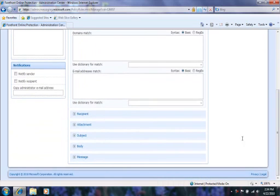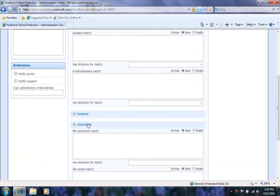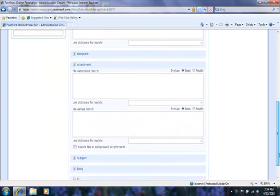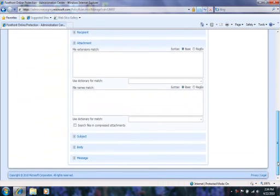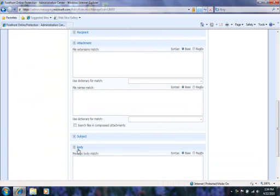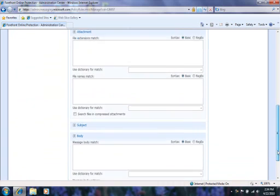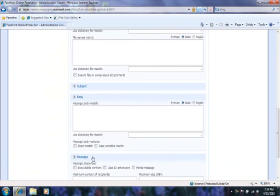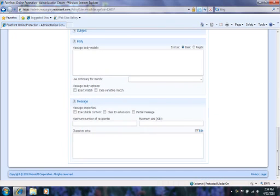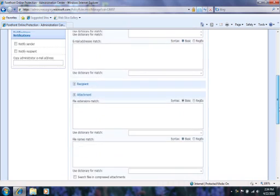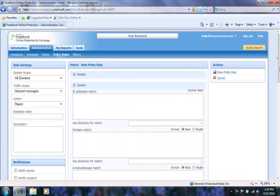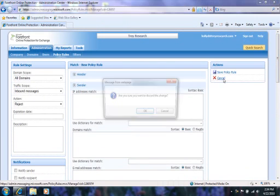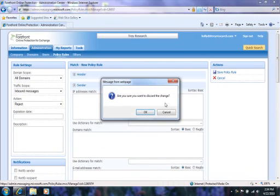Notice how many different options there are here to configure. We can filter emails based on sender and recipient information, attachments, text in the subject and message, and more. Under Actions, you can save the rule, or cancel.